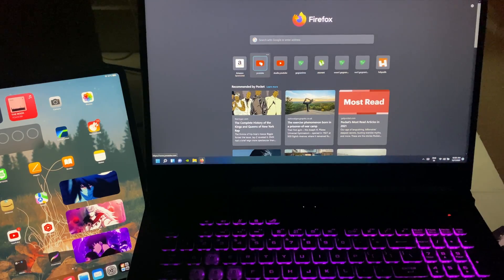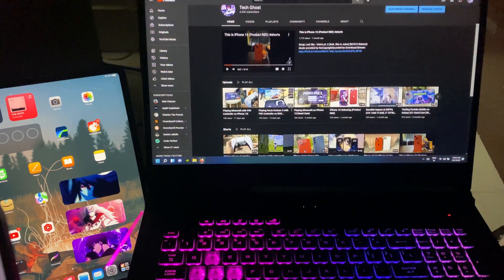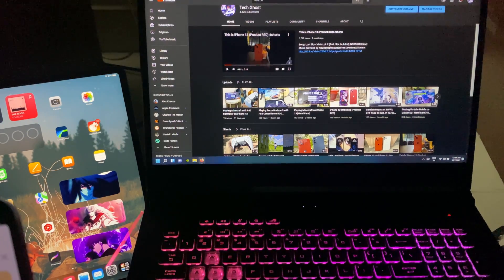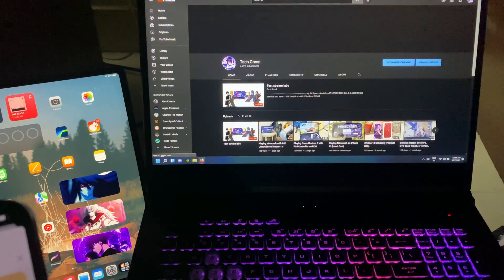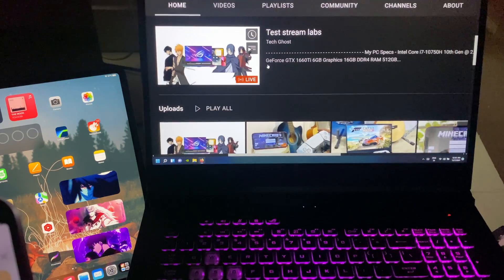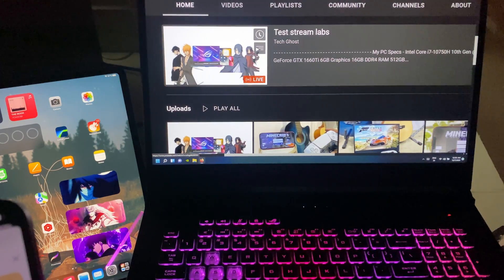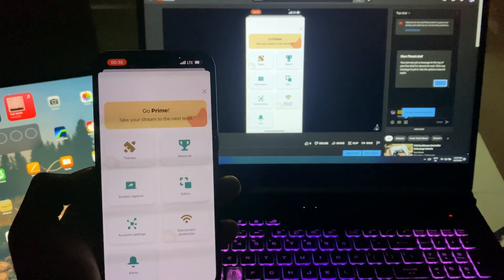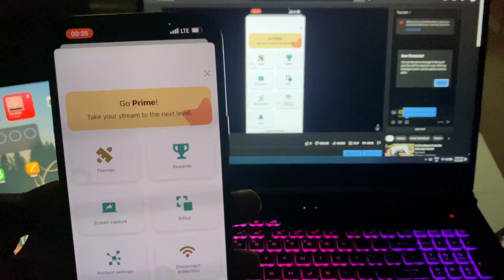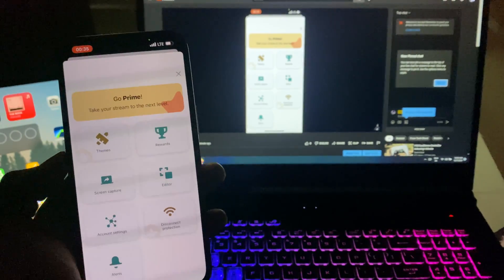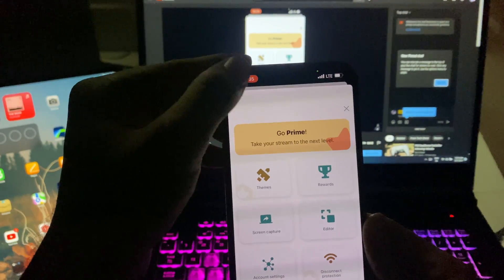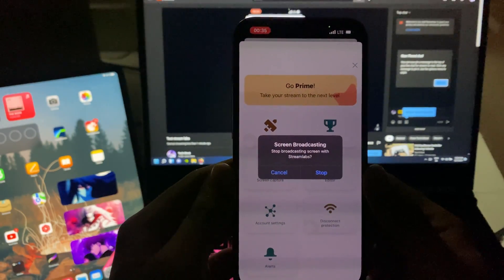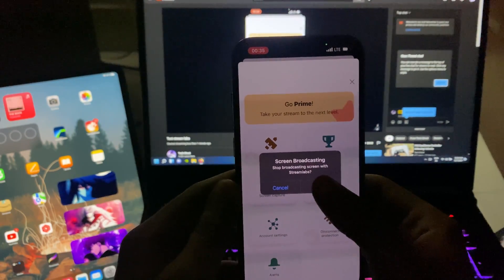Now we are live. Let's check this on my own channel in the YouTube app. After refreshing, there you have it — the 'Test Streamlabs' stream is now live. Opening it, you can see everything I've done right in front of you. It's that easy to stream your screen.